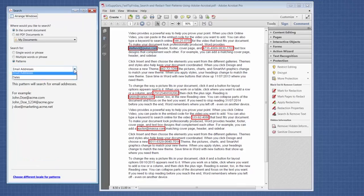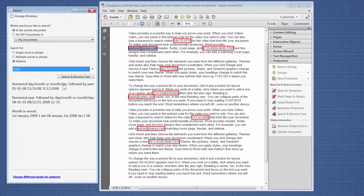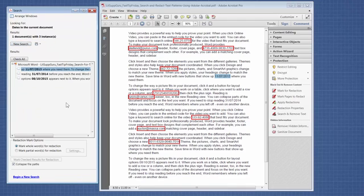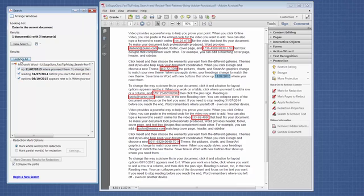And then lastly, Dates. Now obviously you wouldn't want to redact every date in the document, but if there are dates related to personal identifying information, this will find all the dates and you can pick and choose which ones. I also want to show you that in this example, I put a date that's formatted differently and it still found it.